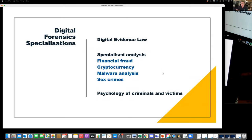Digital evidence law is really, really important — it's an entire other subject. The law is not keeping up. There is an expectation that you get a straight answer out of evidence when, in fact, we're now dealing with a situation where the evidence is subject to constant changes.